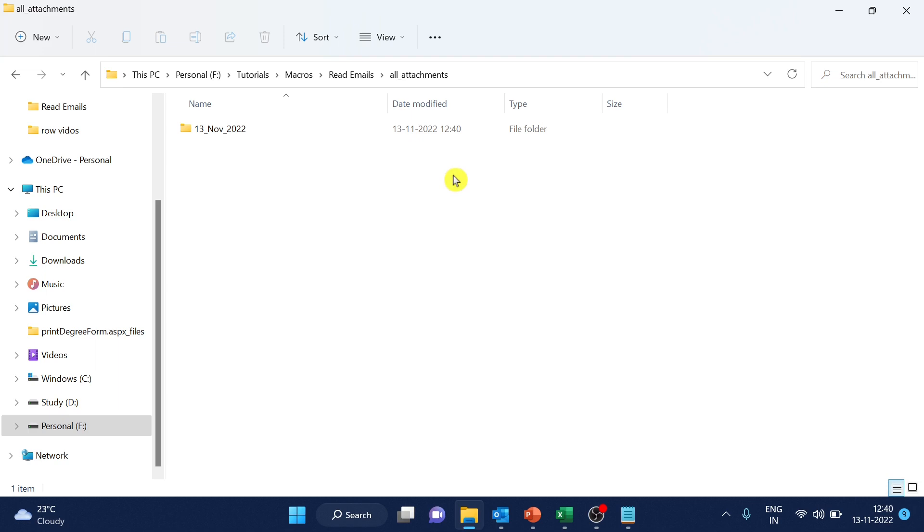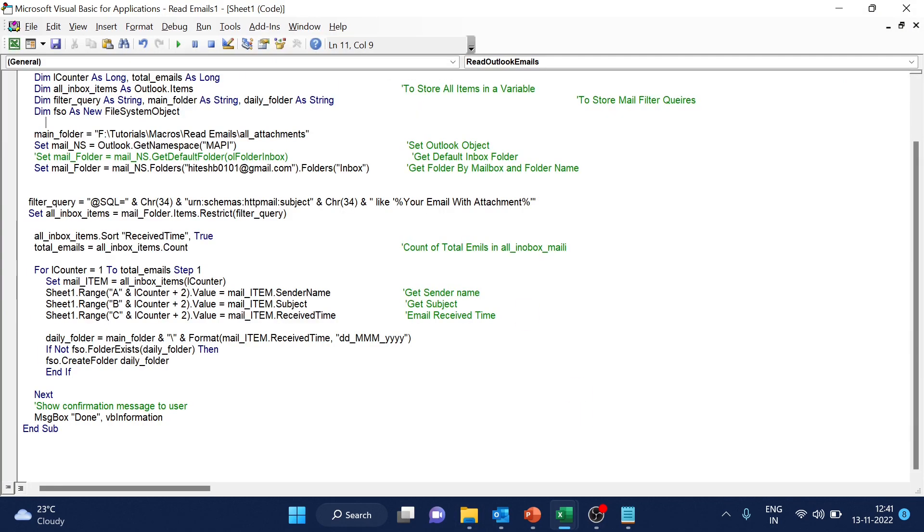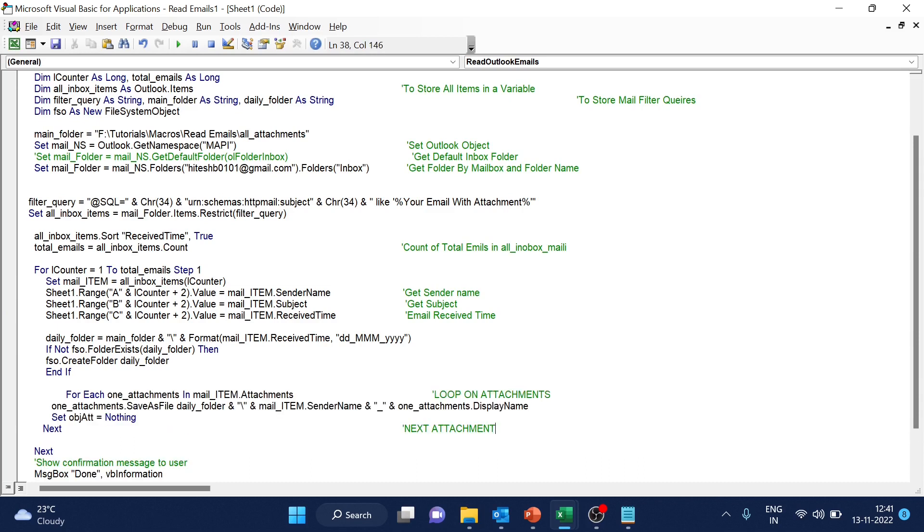Alright. So once we have the folder created, but this folder, there is nothing, right? We have to save attachments now inside this. So just below to this. After creating the folder, we will write the code.